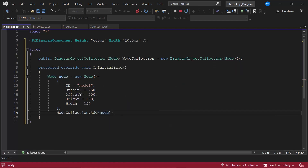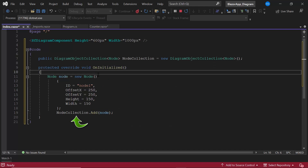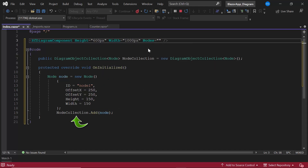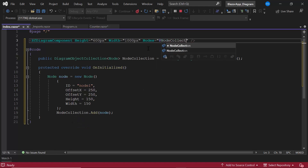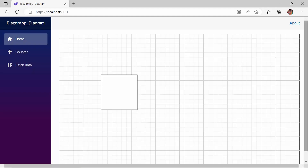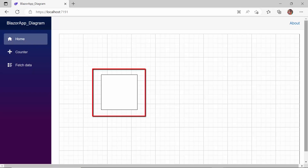Then I assign this node collection to the diagram using the nodes property. You can see a node is created in the defined position and dimension.